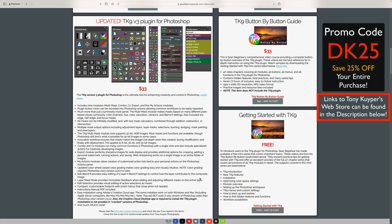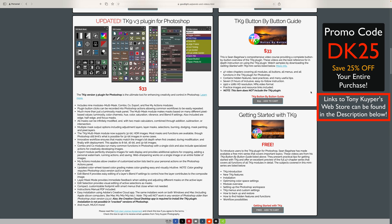There's a special launch sale going on over at Tony Kuyper's Web Store for TK9 version 3. You can save 25% off your entire purchase — that includes the TK9 plugin for Photoshop along with training videos. Please use my promo code DK25 at checkout. When you do that, you'll save 25% off your entire purchase, and you'll also be helping me out. I make a small commission when you use that promo code, and this helps me to keep tutorials coming your way.